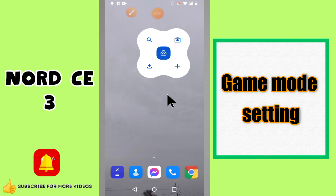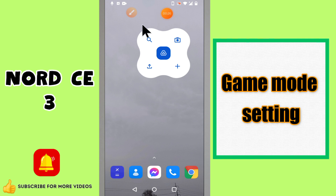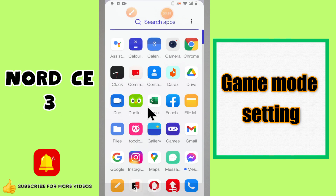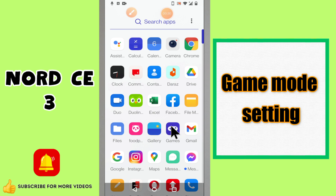Welcome back to another video. In this video you will learn about the game mode settings in nordce3. If you want to do any type of game mode settings or learn how to use the game mode, I will tell you all in this video. What you have to do is follow the steps. If you're new here, don't forget to subscribe to this channel. Now let's watch it and learn it.